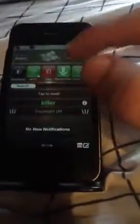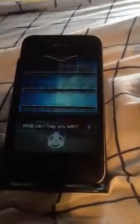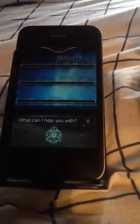Oh, let me turn my location on real fast. Location on. Alright — Siri, what's the weather like?